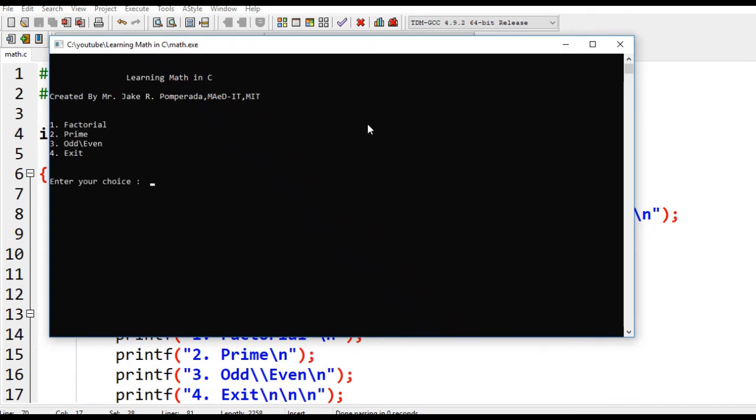Let's say we select number one and give a number, let's say five. So the factorial value of five is 120.